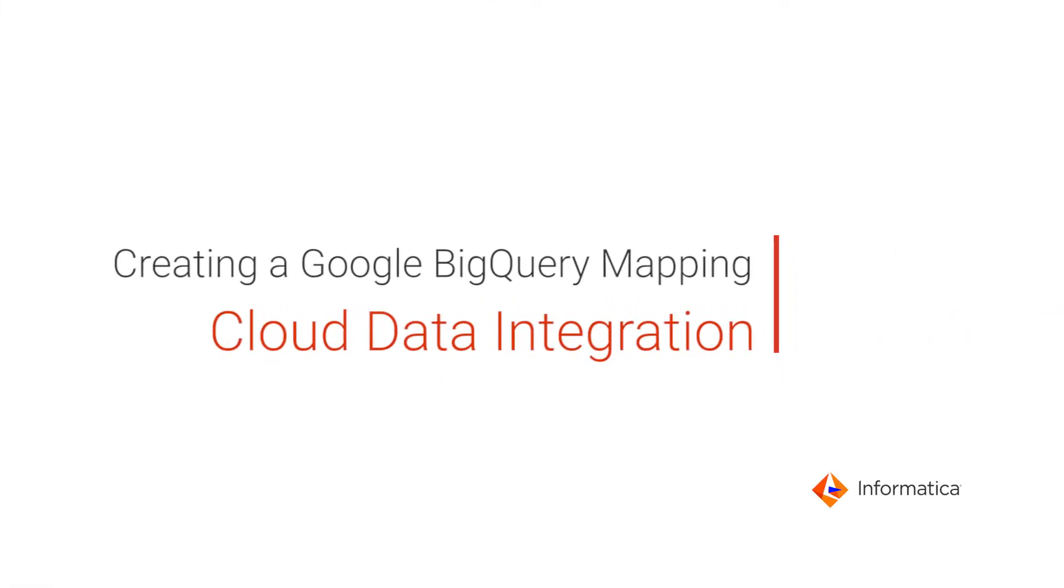This video shows how to create a Google BigQuery mapping in Informatica Cloud Data Integration to calculate sales data over a period of time.